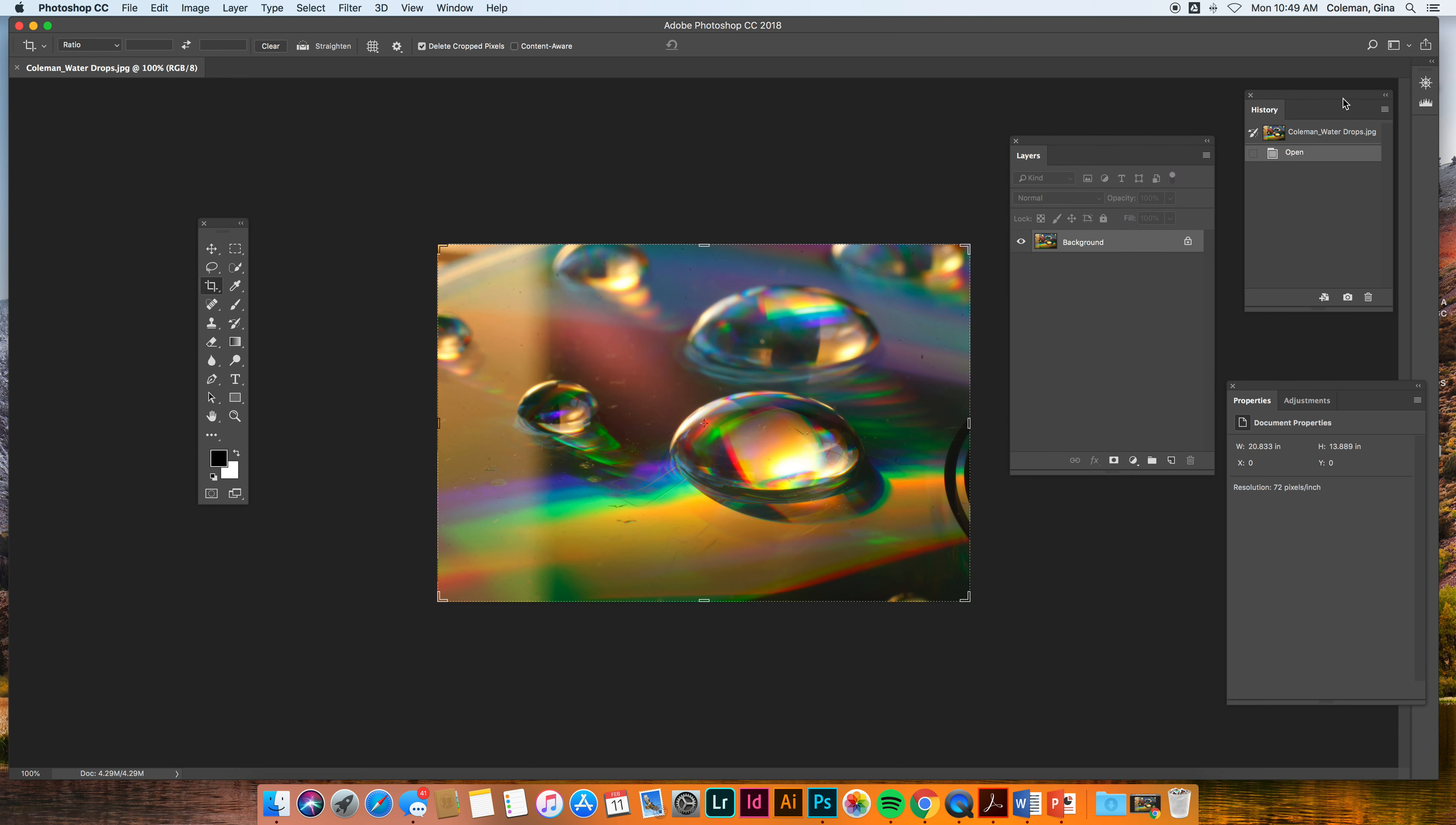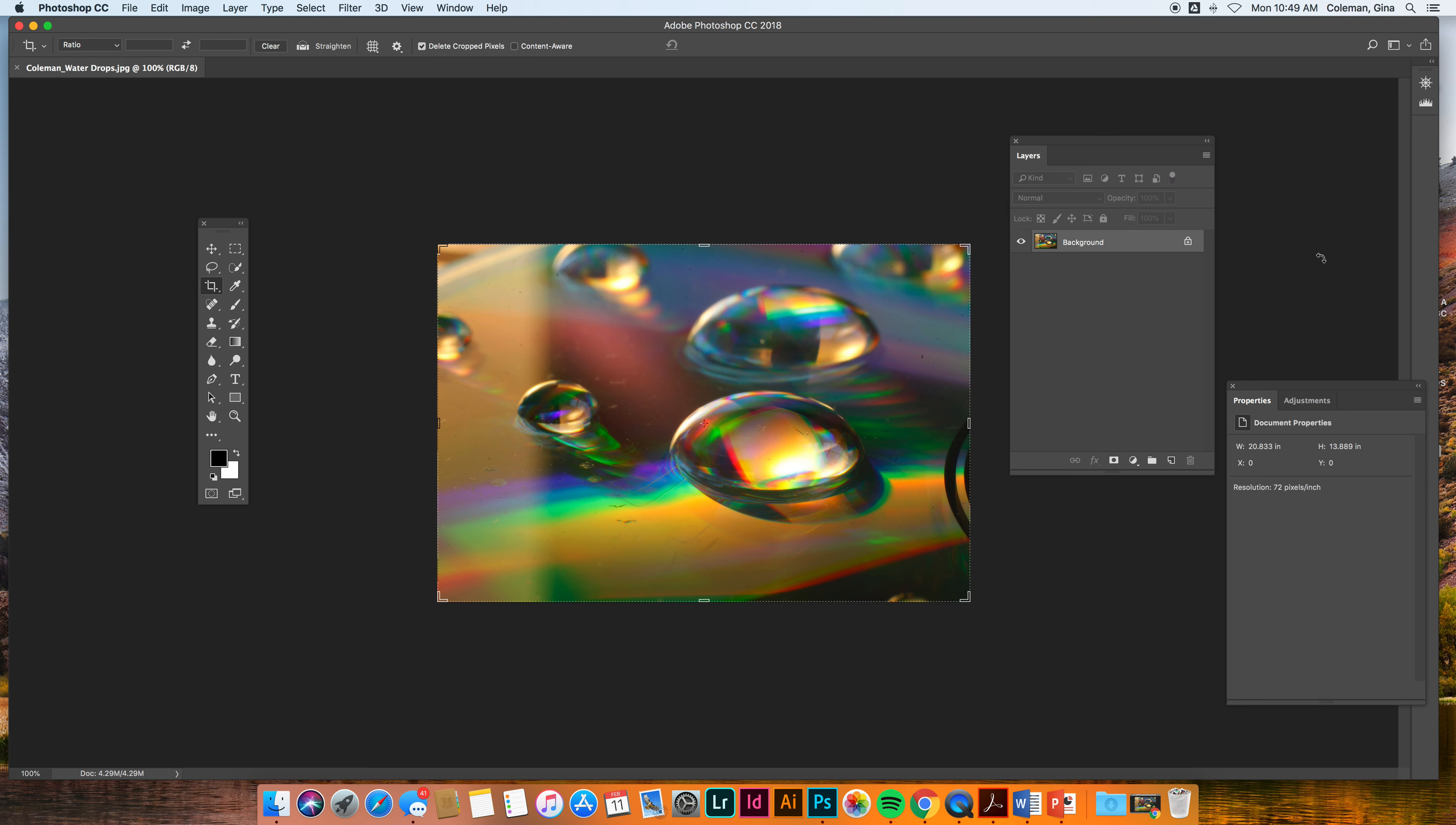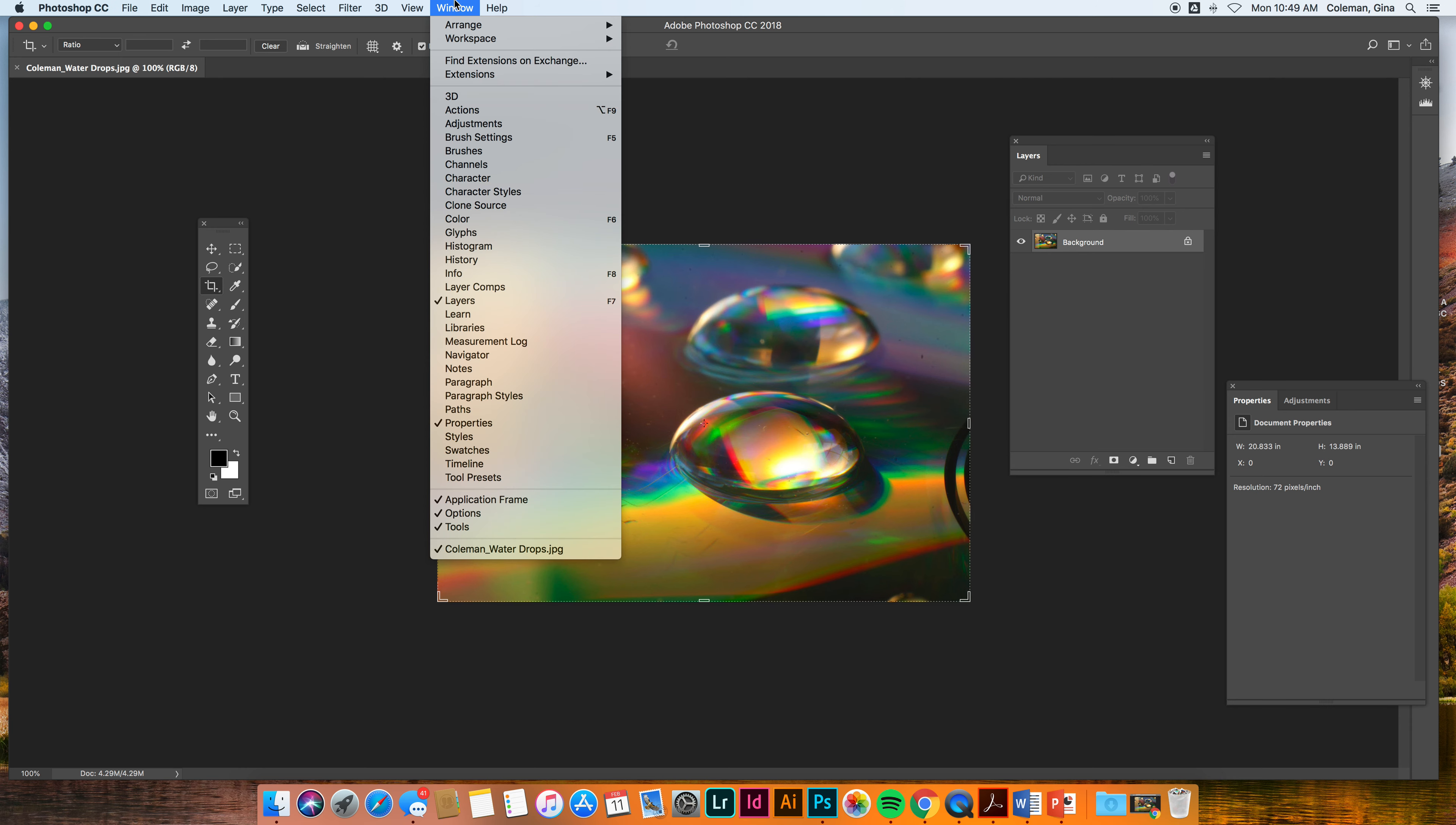You can close out of tabs that are open by clicking on that row of lines right here and saying close tab group. Alright, and it will get rid of it. Or you can go up to window and you can say close from here because it's probably checked.